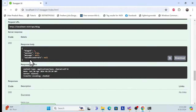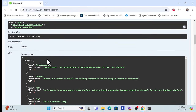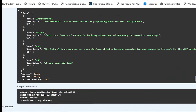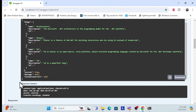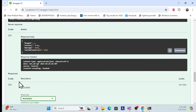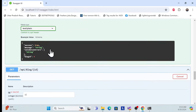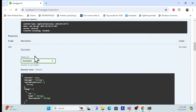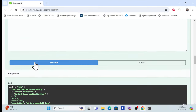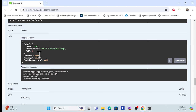Once you execute, you can see the new blog has been created along with its response. We also have a feature to get a blog by ID — for example, ID six. If I put six and execute, we get the data back.